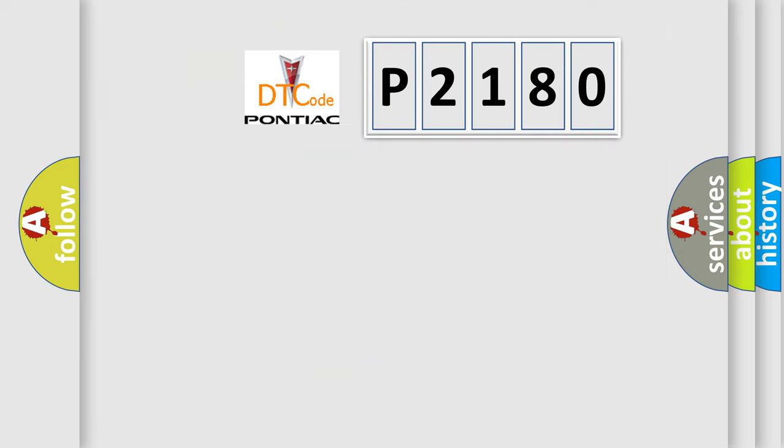So, what does the diagnostic trouble code P2180 interpret specifically?